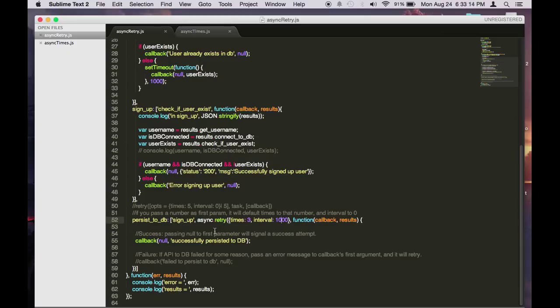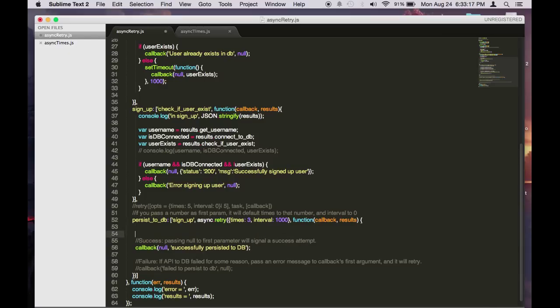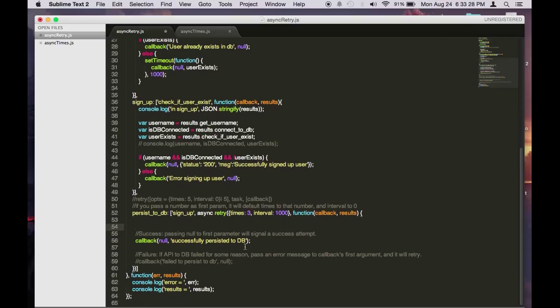When you want to retry, you can write your code in here. After it's done, you call callback with the first parameter being the error object and the second parameter being the successful callback. Here, if it's successful, it will basically go to the final callback of the async auto. So let's see how this looks when we execute it.